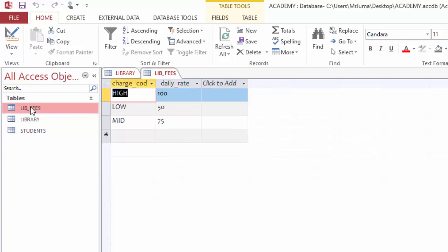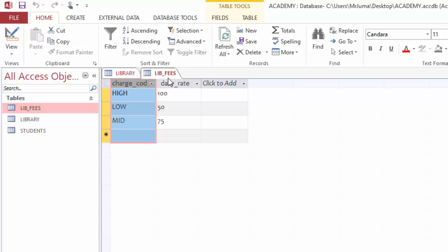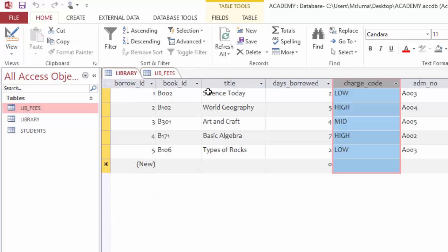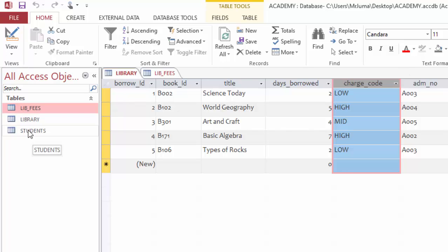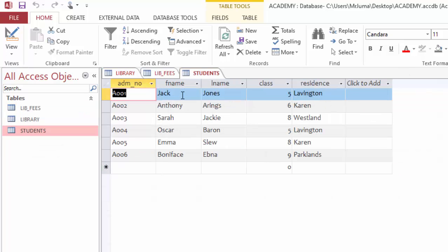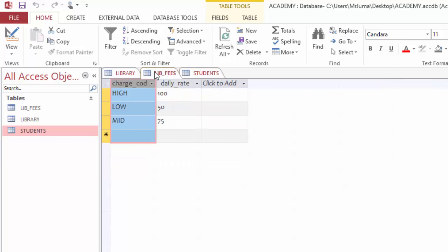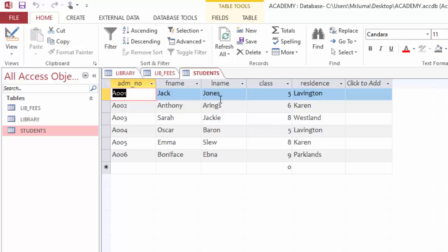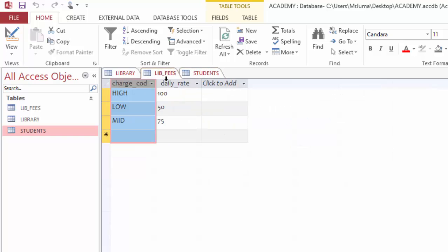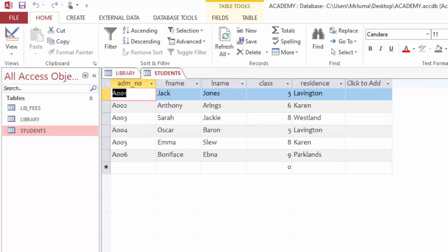Then another point here to note: in the library table we have a column called charge code. In my lib fees table, I have charge code as well, so I can relate this lib fees together with this library. But I cannot link the student table with the lib fees because there is no column which is common here. So I will go ahead and close all these tables.